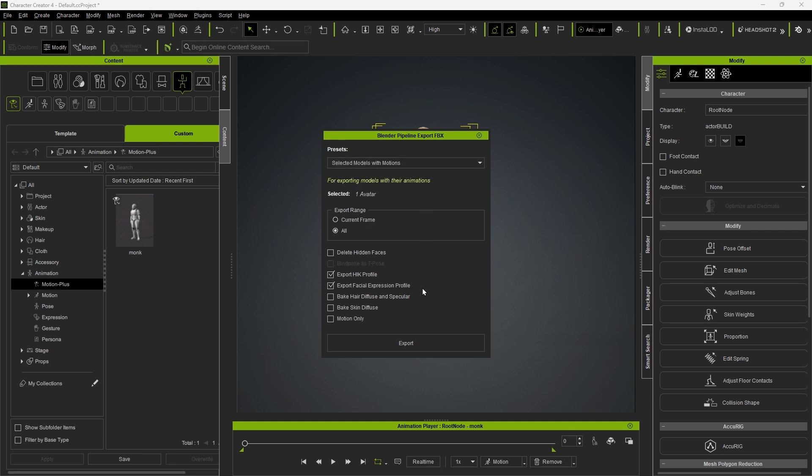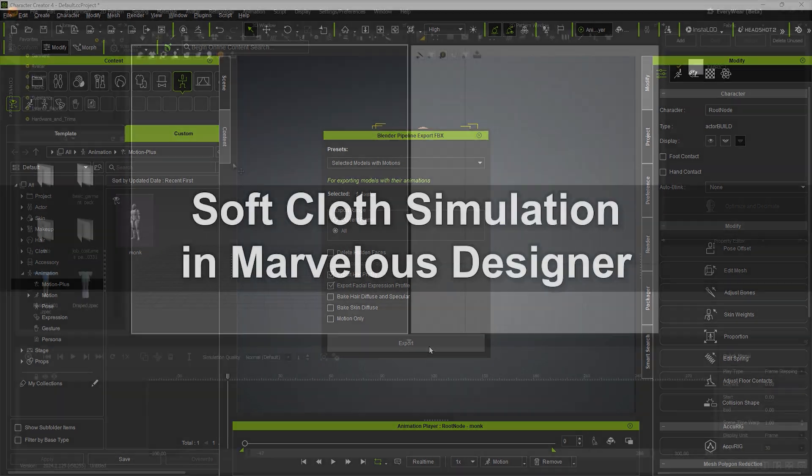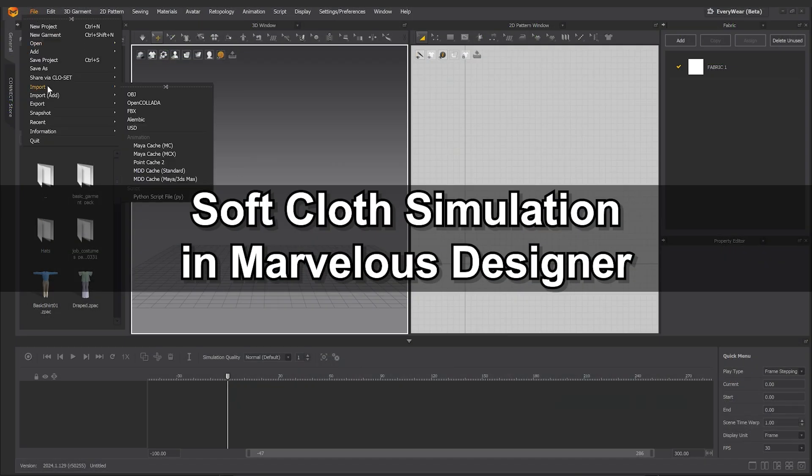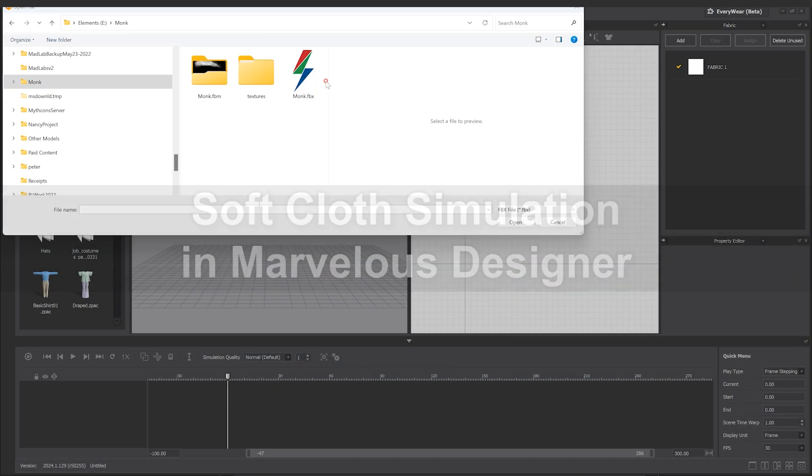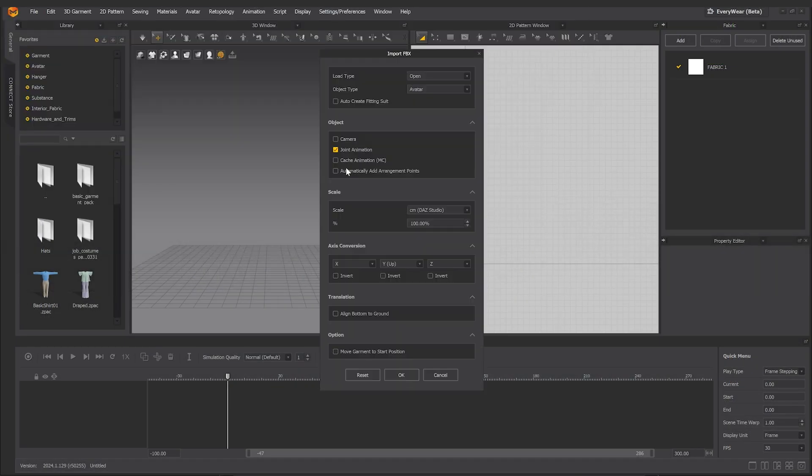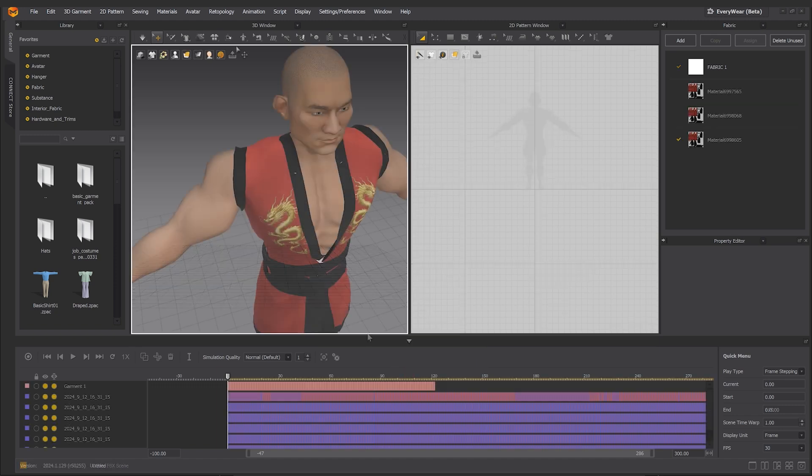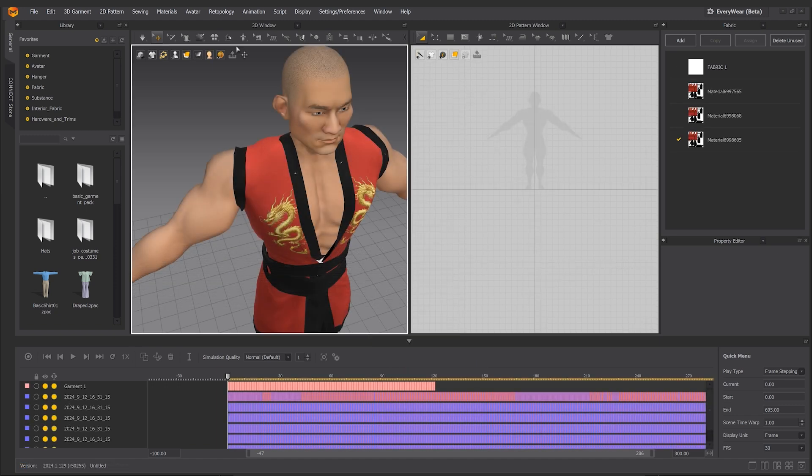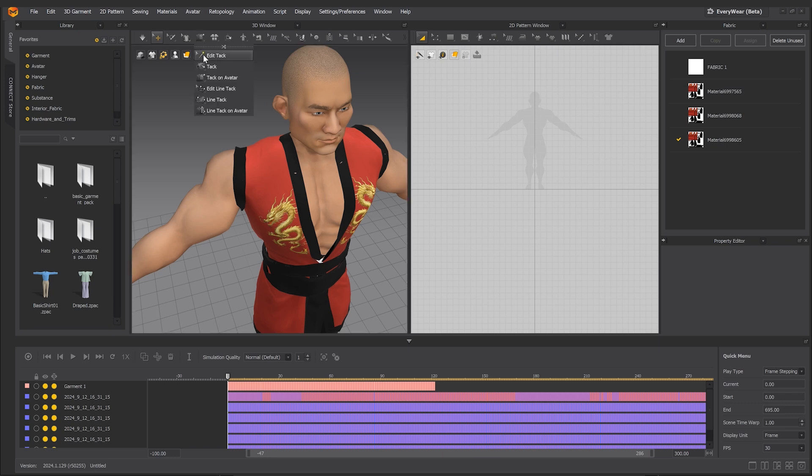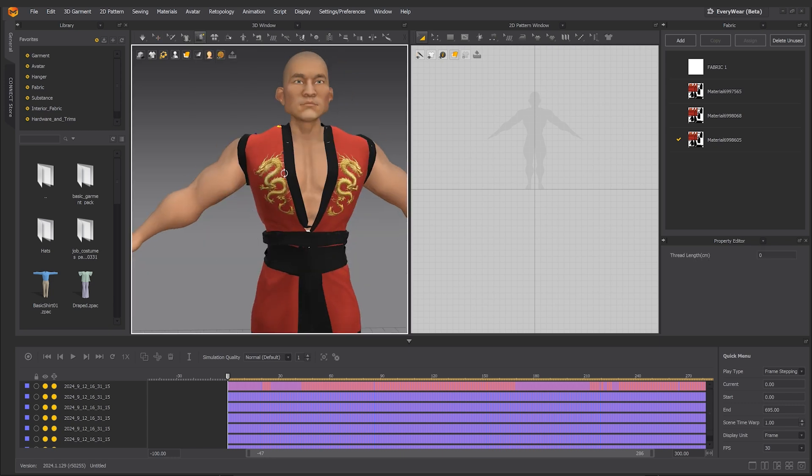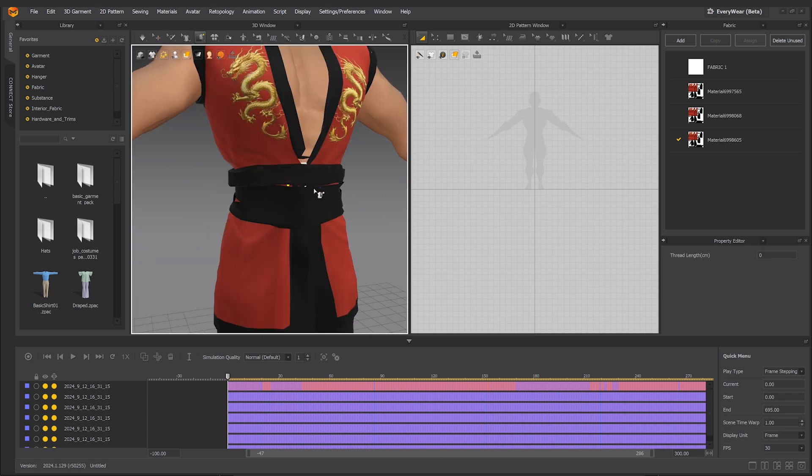Next up is doing the cloth simulation in Marvelous Designer. We'll start by importing our original FBX, being sure to check joint animation in the import options. We then need to use the tack on avatar function to manually set anchor points, pinning the cloth to the character at the desired points.